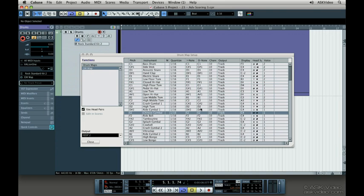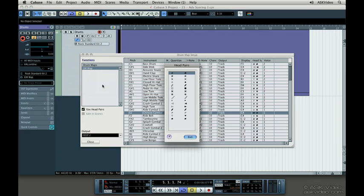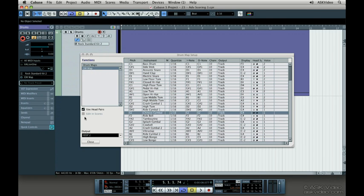To edit the head pair selection in case you don't like it, select Edit Head Pairs from the function menu. If you check off Edit in Scores, this will change the display note of the drum pitch when you move notes up and down instead of transposing them.